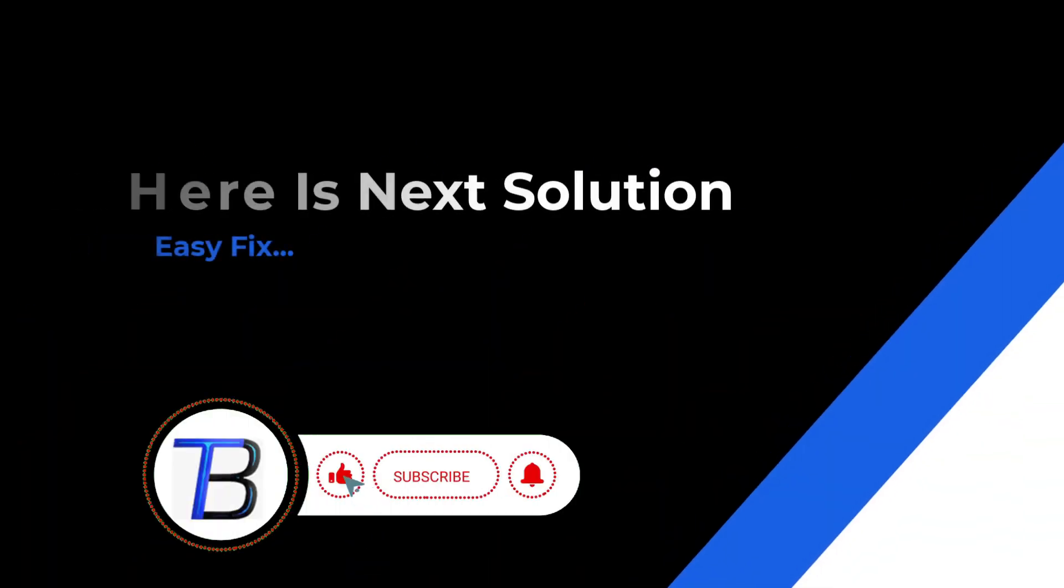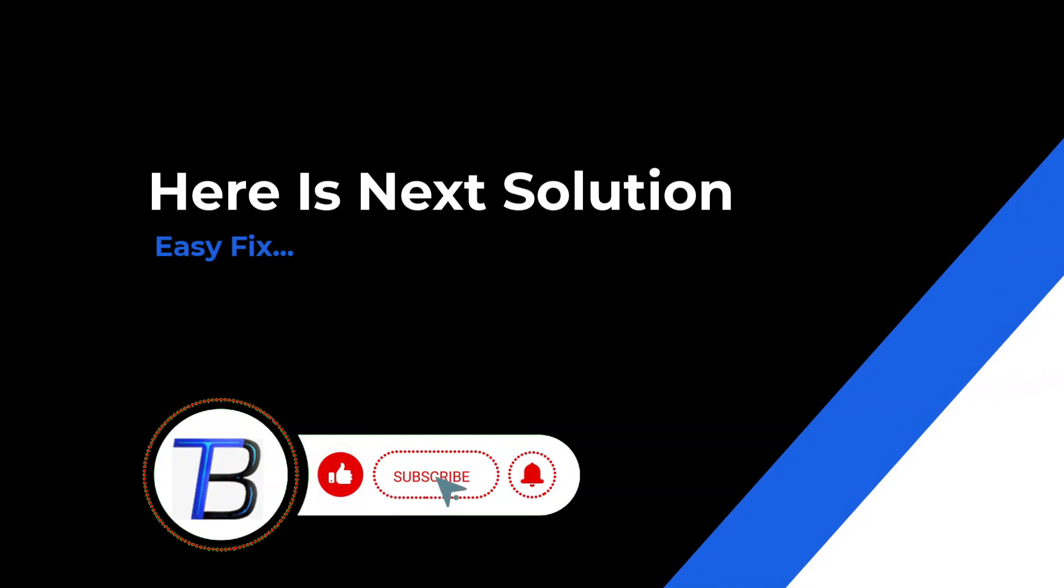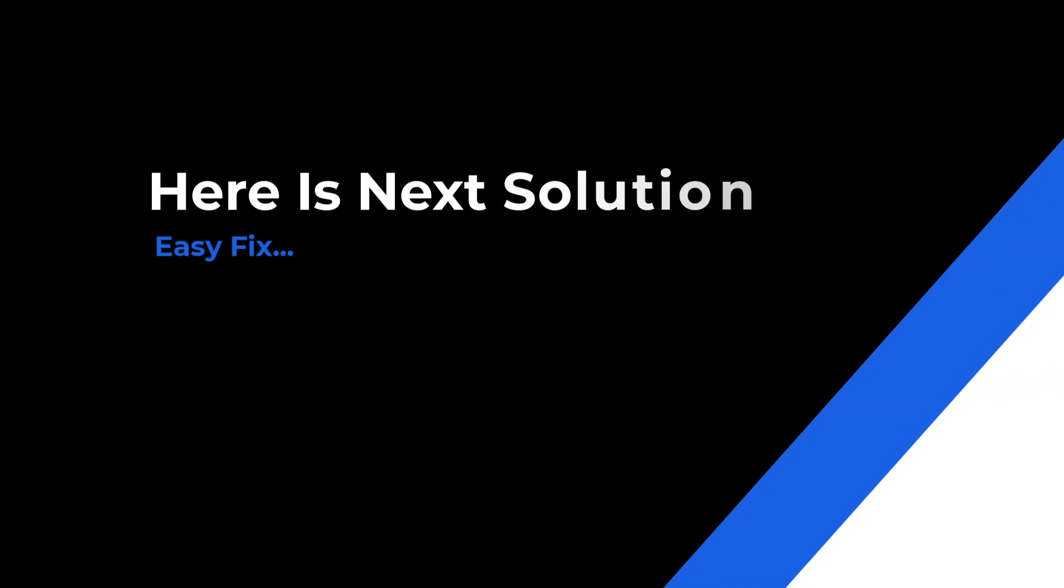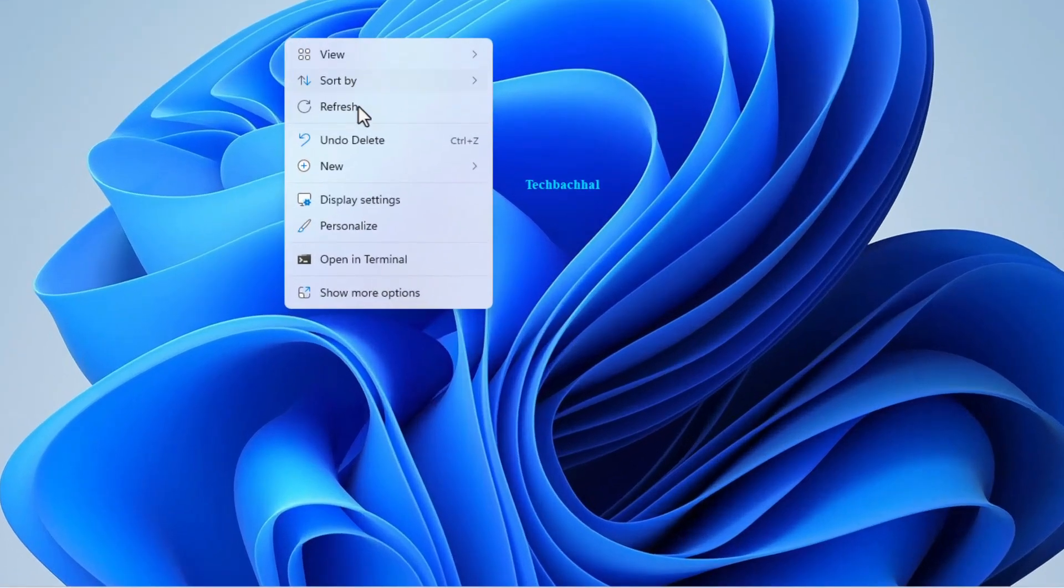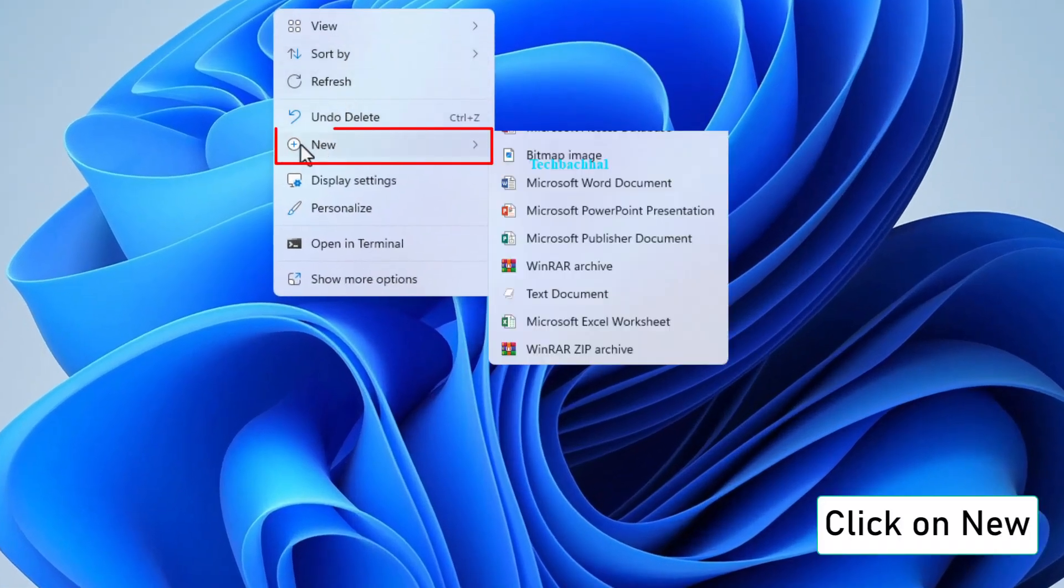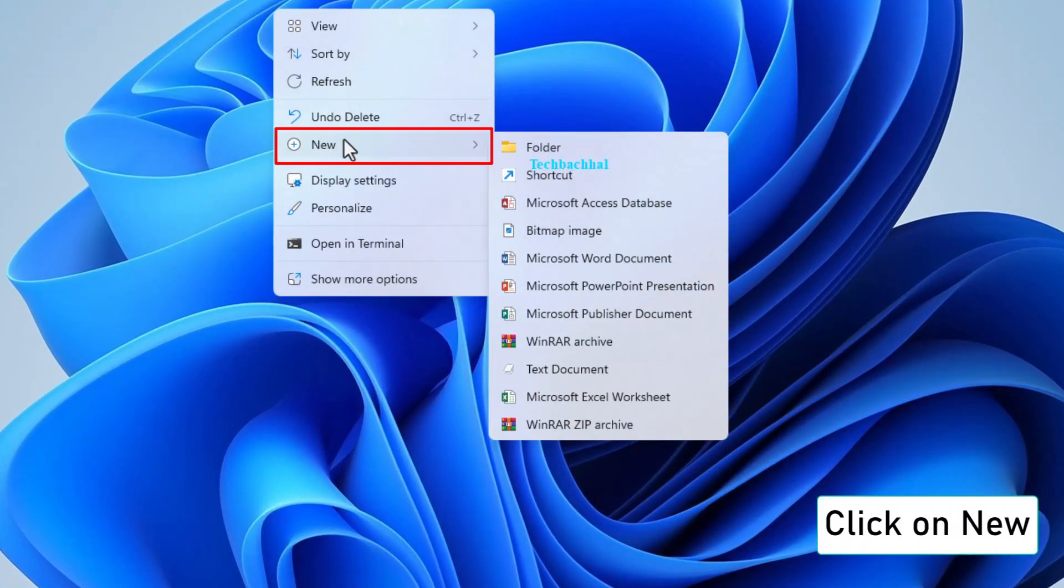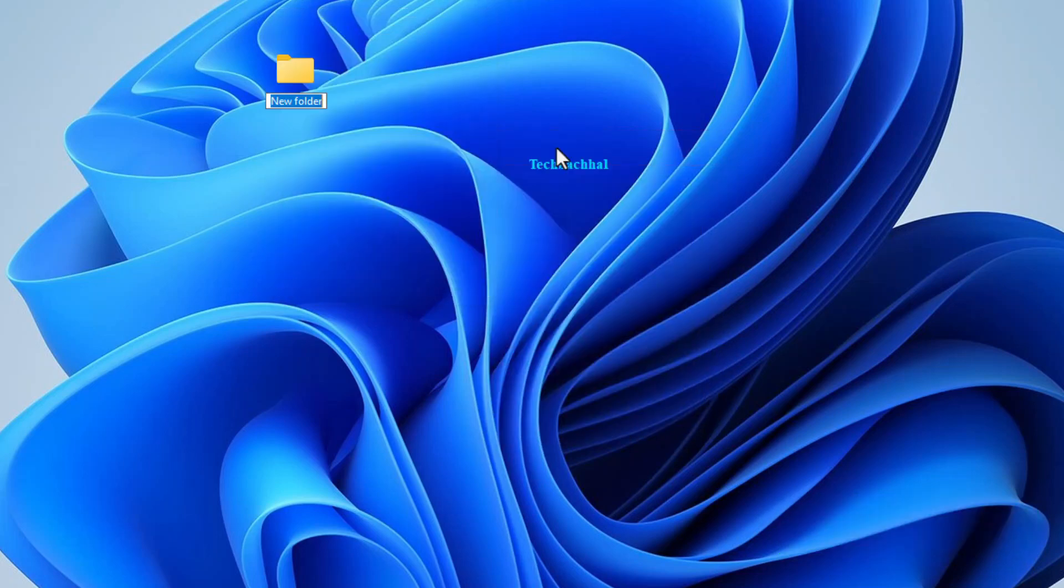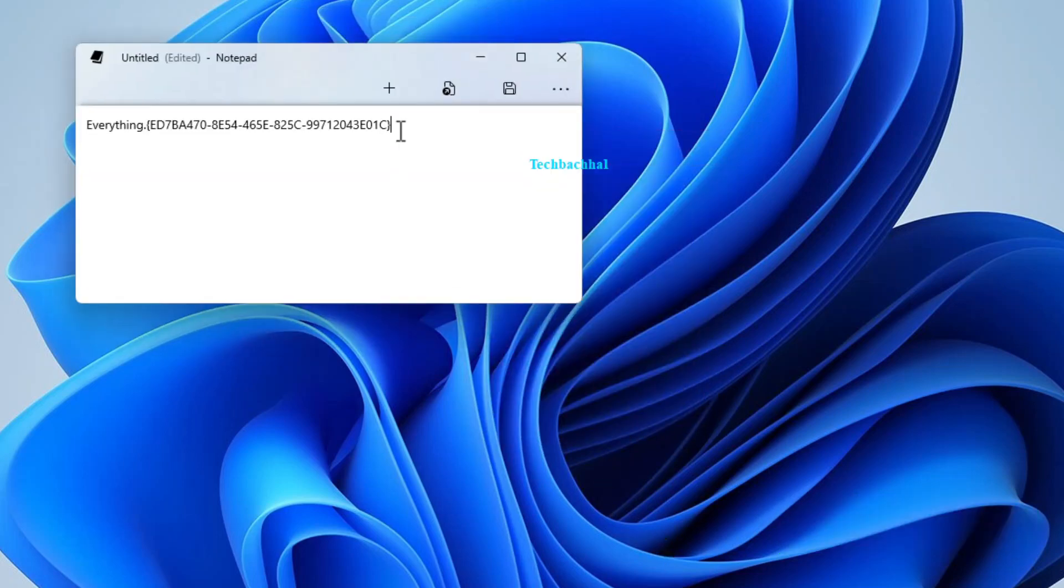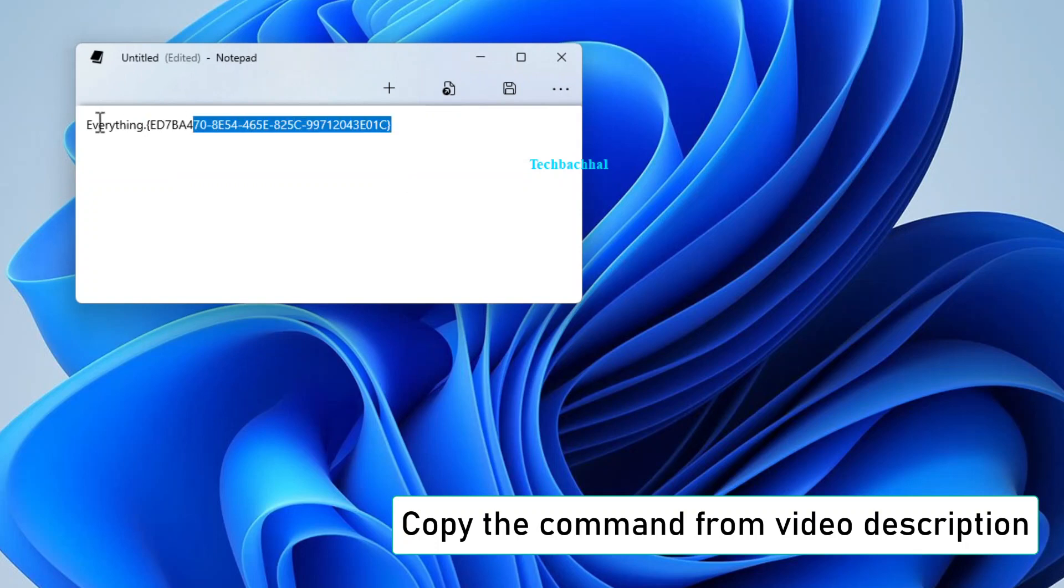If it doesn't work, here is the next solution. Right-click on your desktop to reveal the context menu. Hover over New and click on Folder to create a new folder on your desktop. Now, it's time to supercharge your folder. Copy the command provided in the video description.